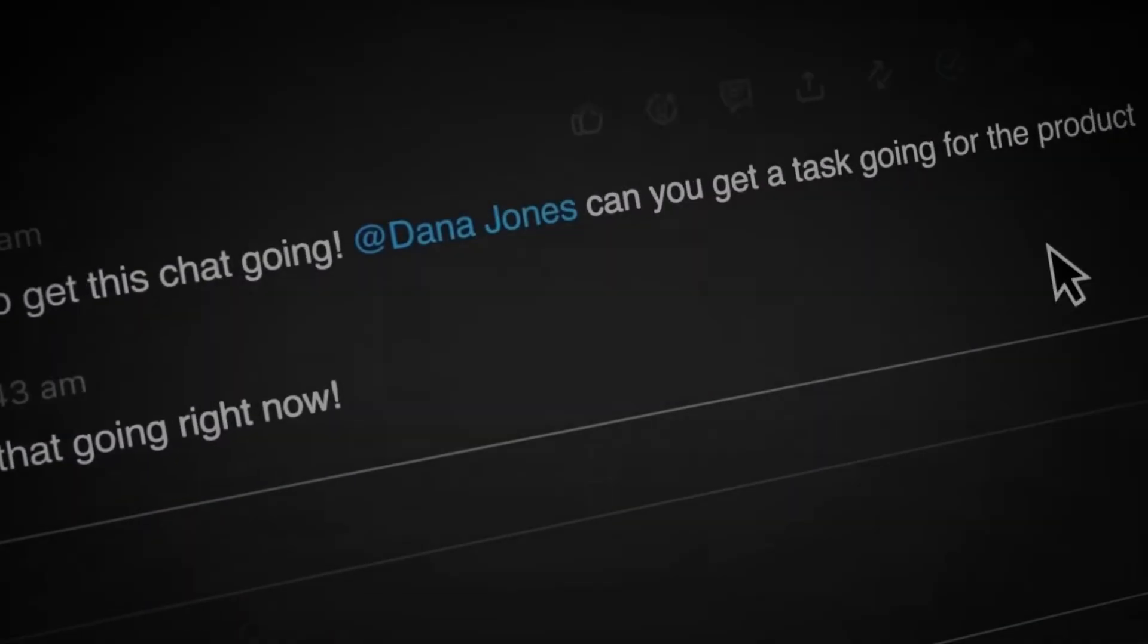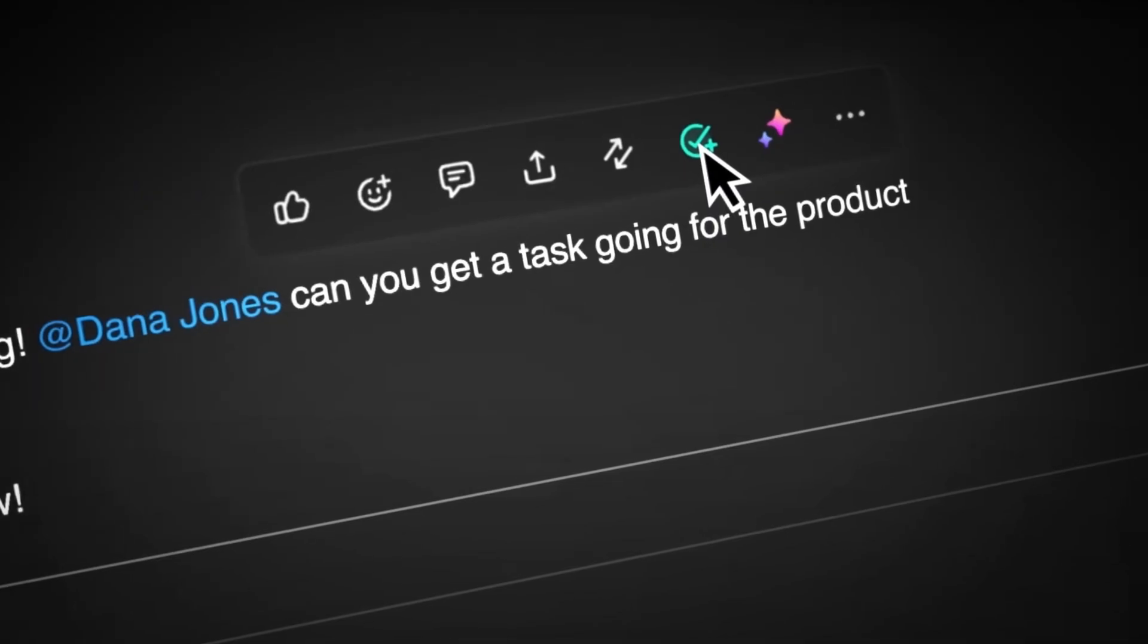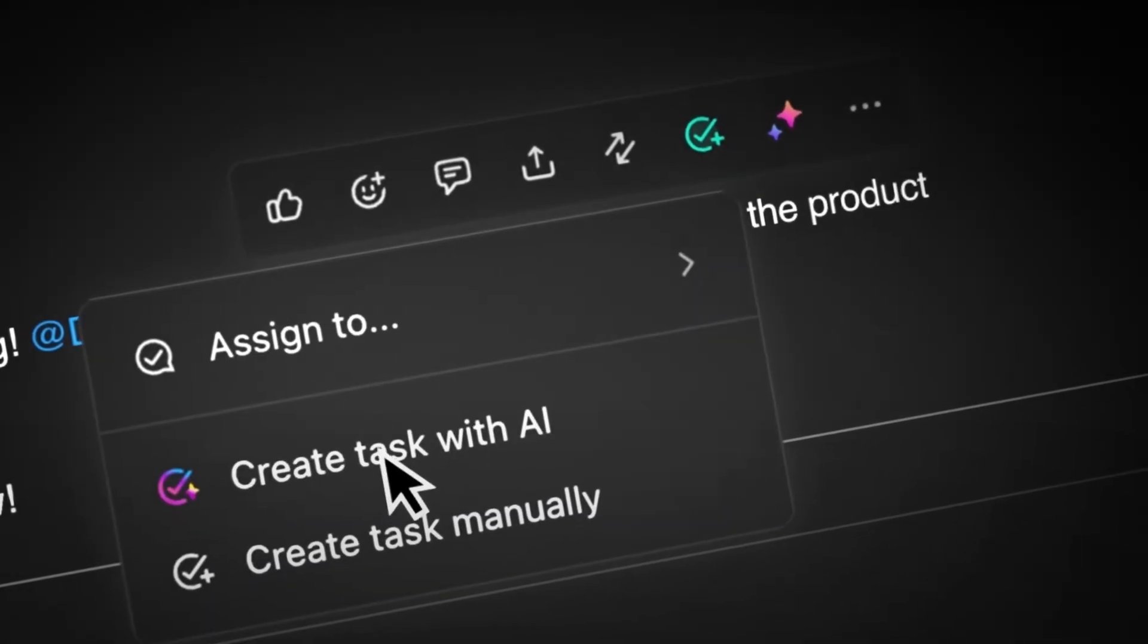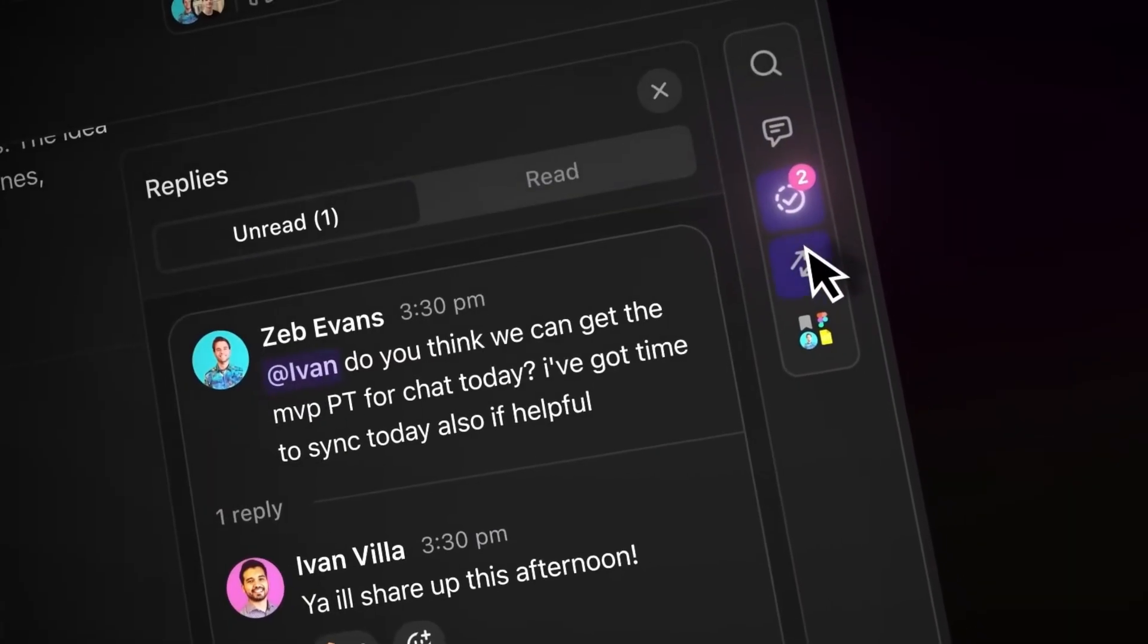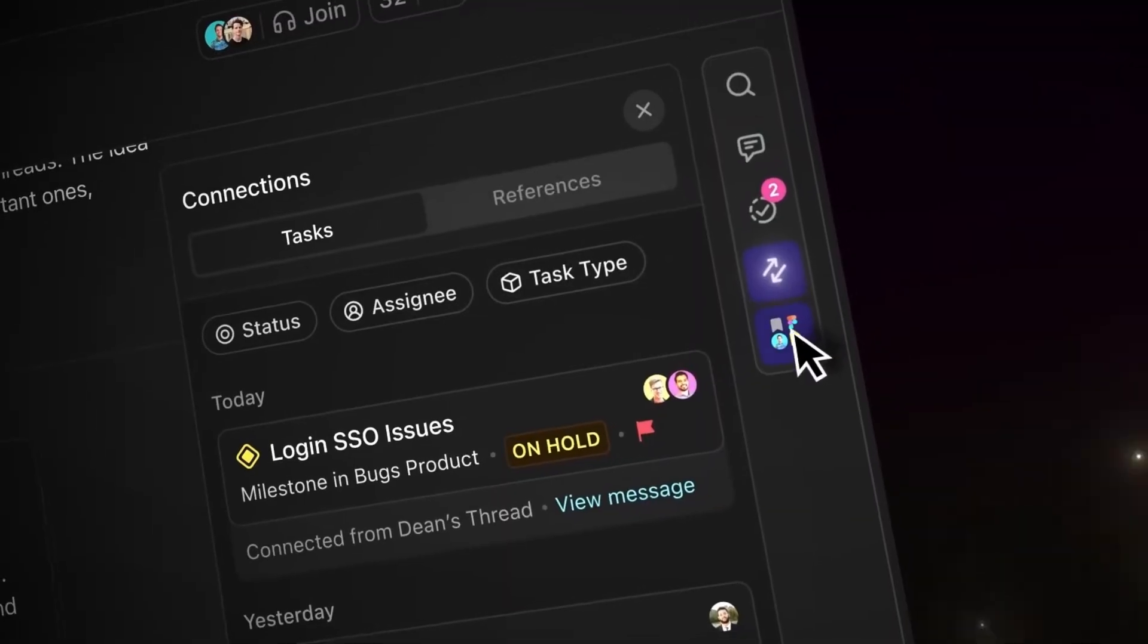If your team is tired of conversations that go nowhere, ClickUp chat might just be the cure. It doesn't just let you talk, it lets you instantly transfer messages into actionable tasks. The context, intact. The accountability, built in. The peace of mind, incomparable.